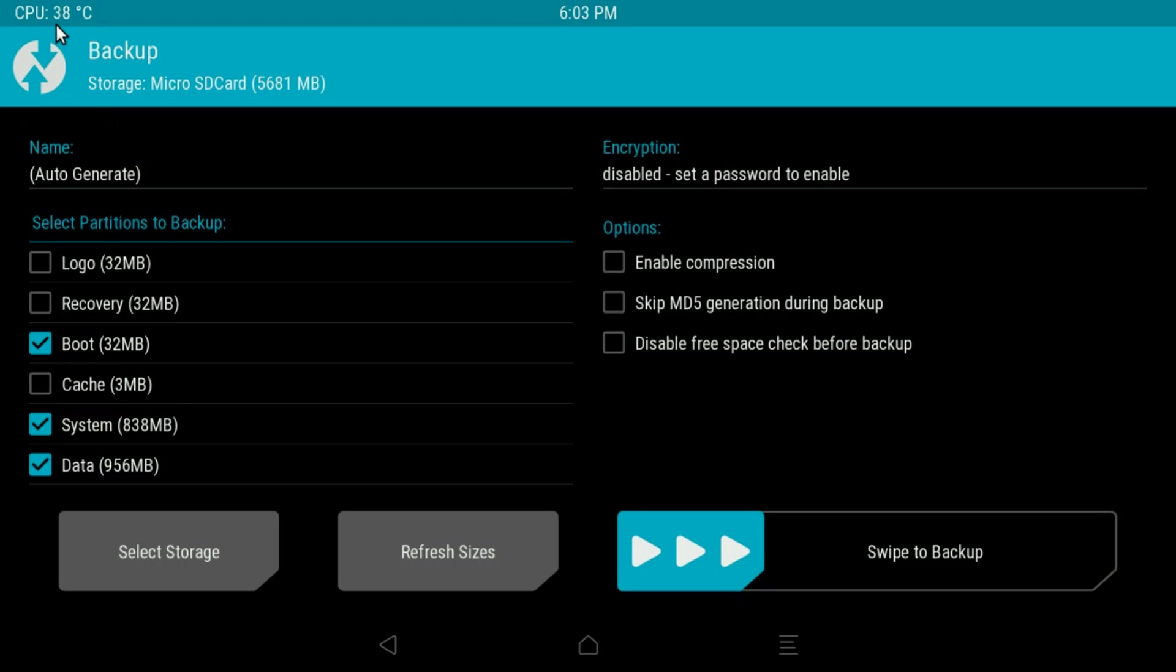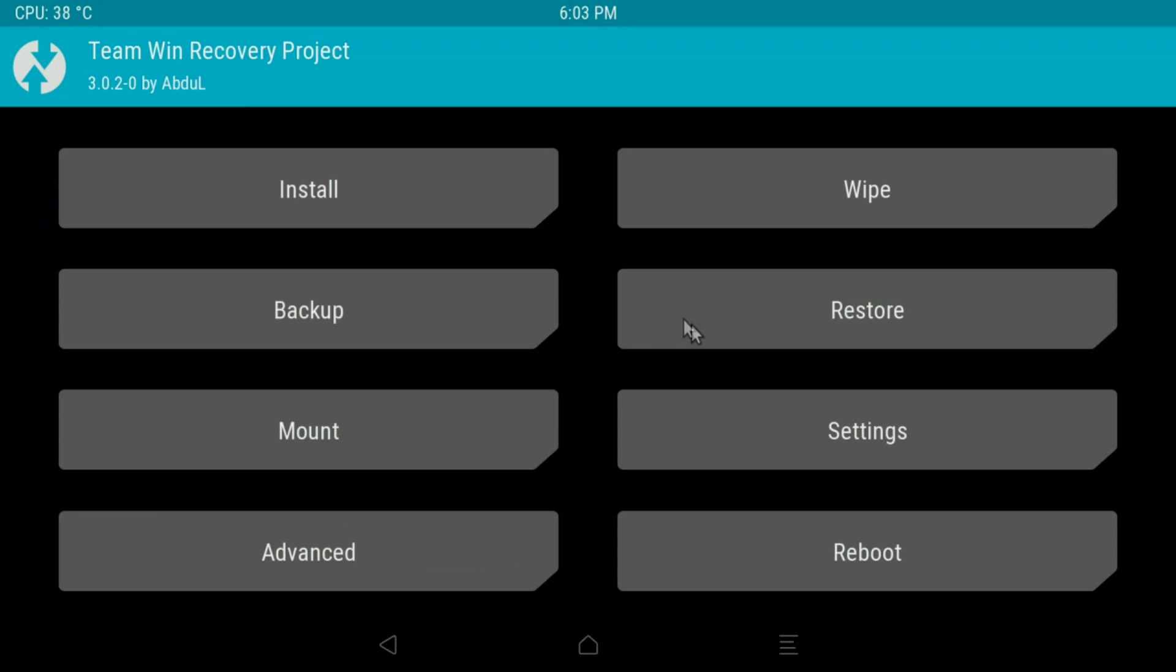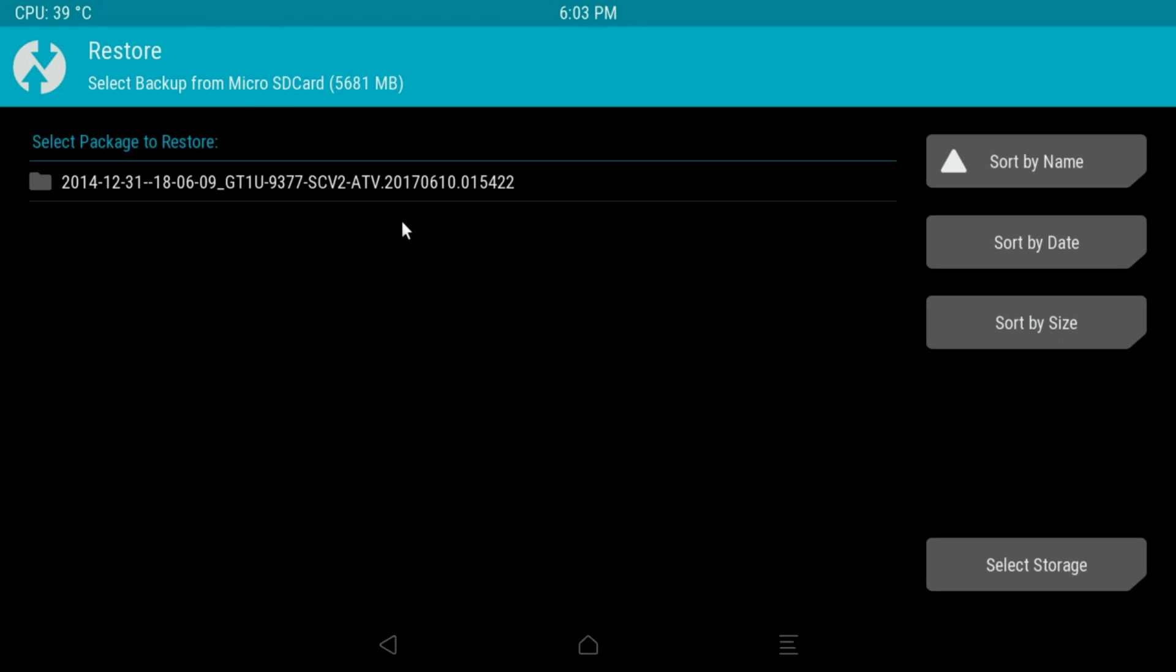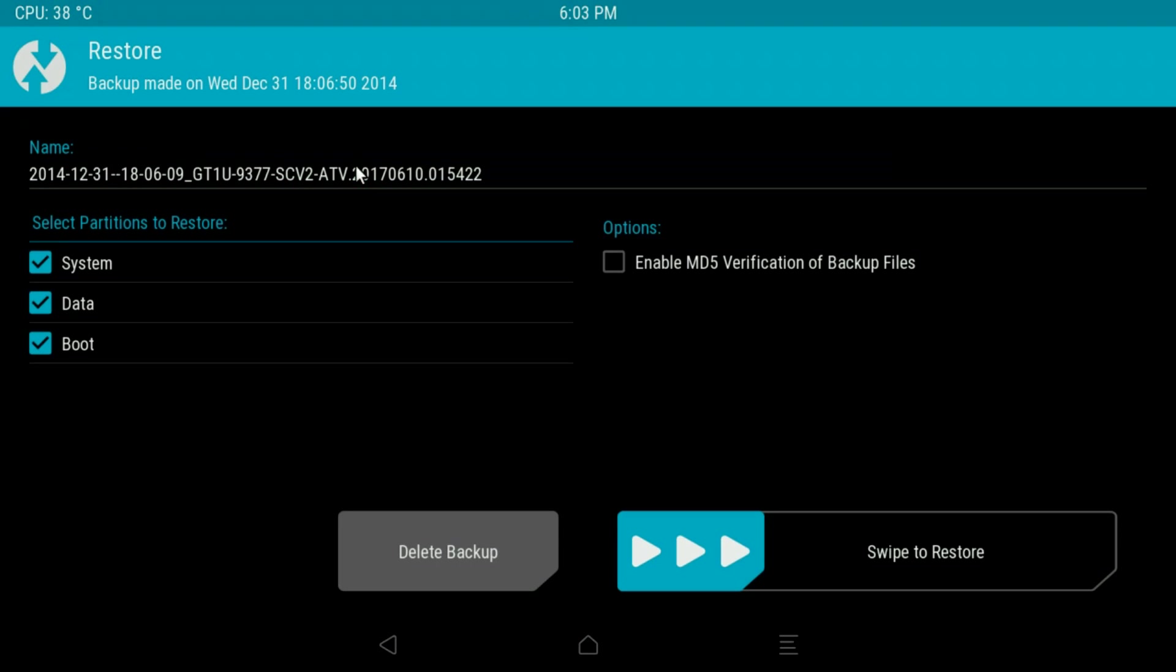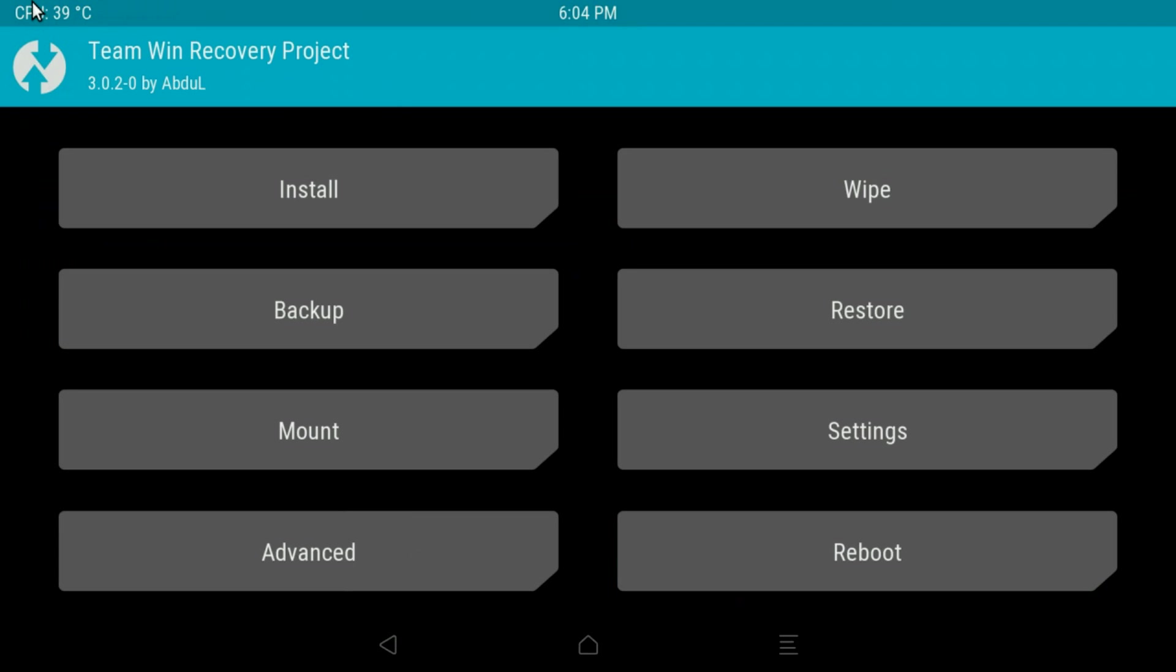Restore, again self-explanatory. It will just give a list of any backups that have been created. For example, this one, I've got it set to micro SD card and this is the backup I made earlier. So if I was to click on this, it shows the partitions that have been backed up, and then just swipe to restore it. And you can also delete it as well.